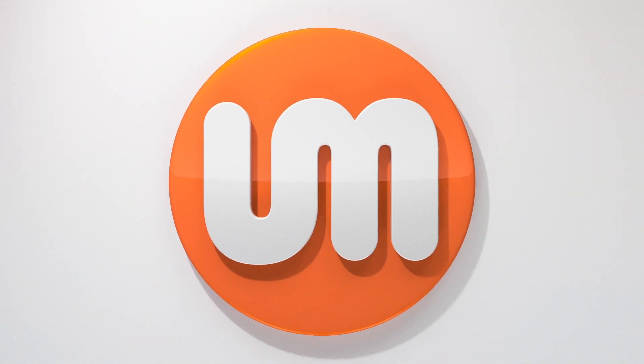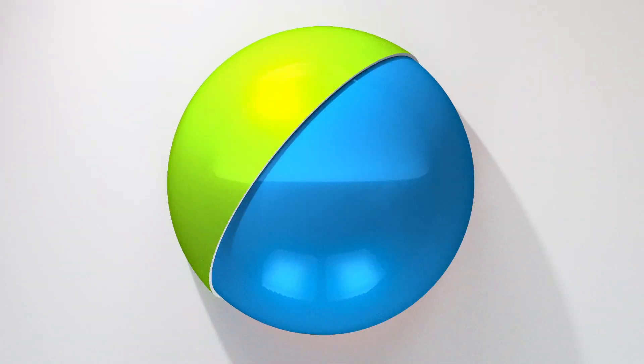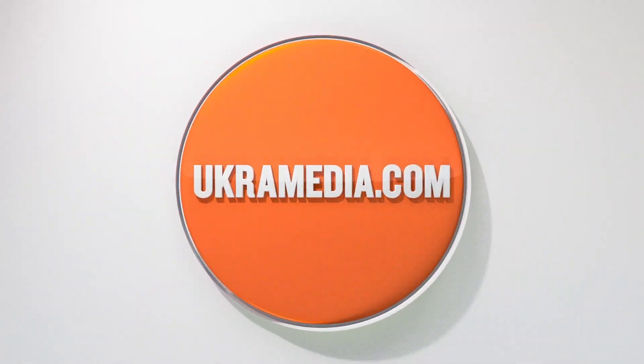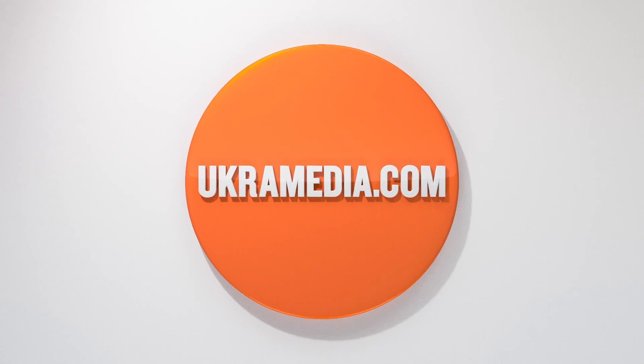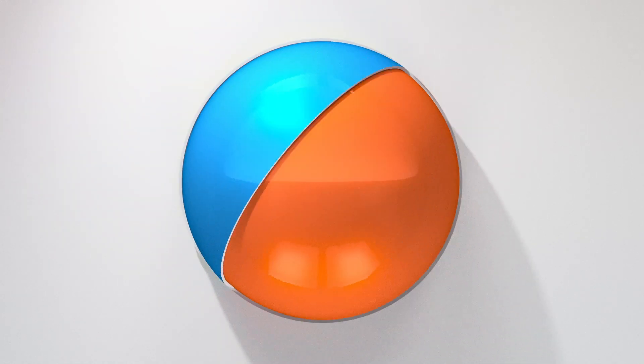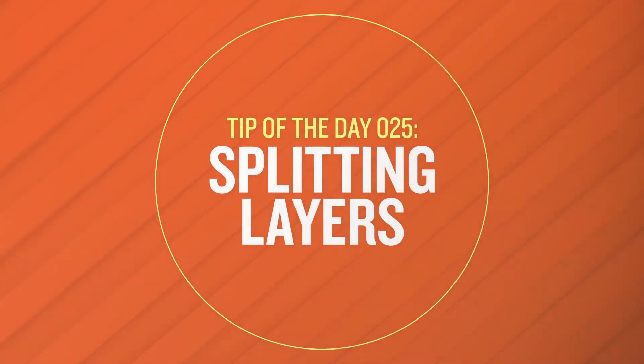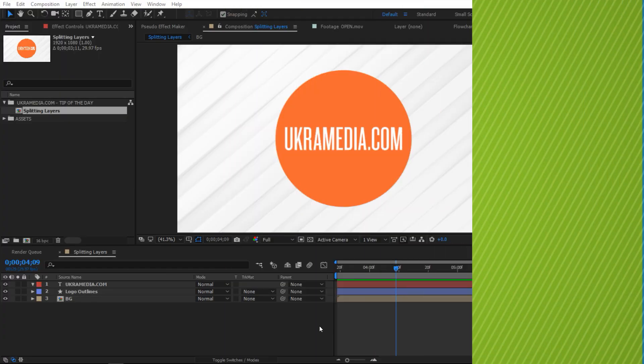Hello and welcome to ukramedia.com. My name is Sergei Prokhnevsky and today's daily tip is splitting layers in After Effects. Without any further ado, let's dive right in.